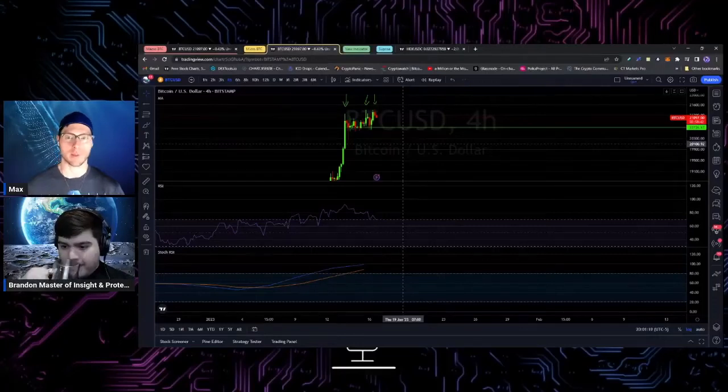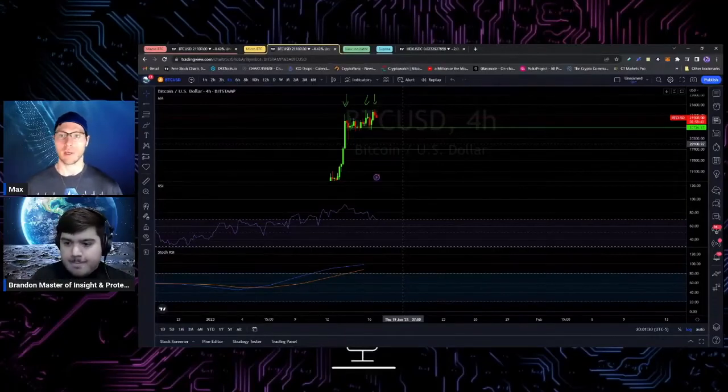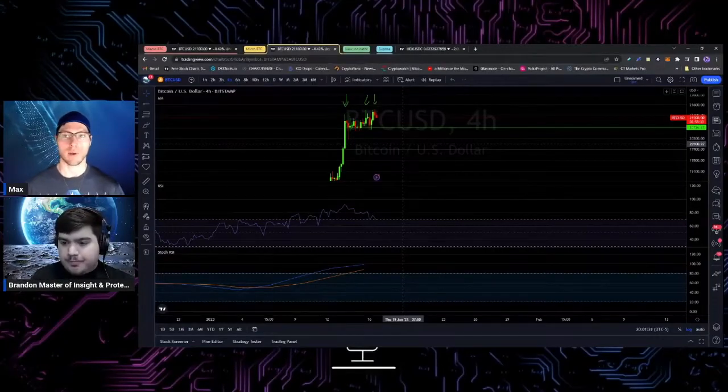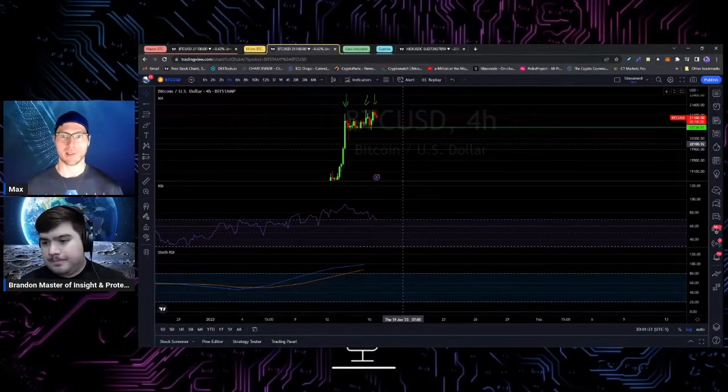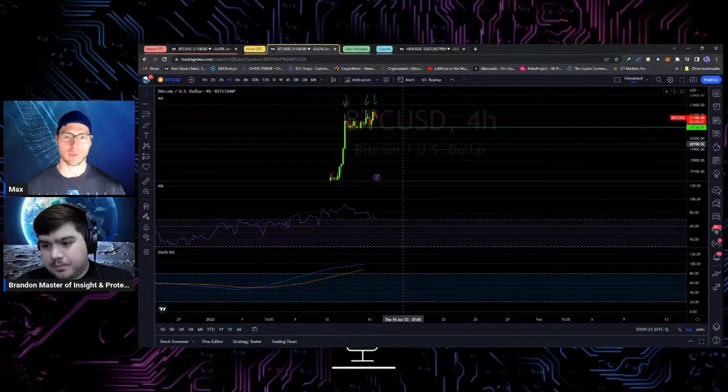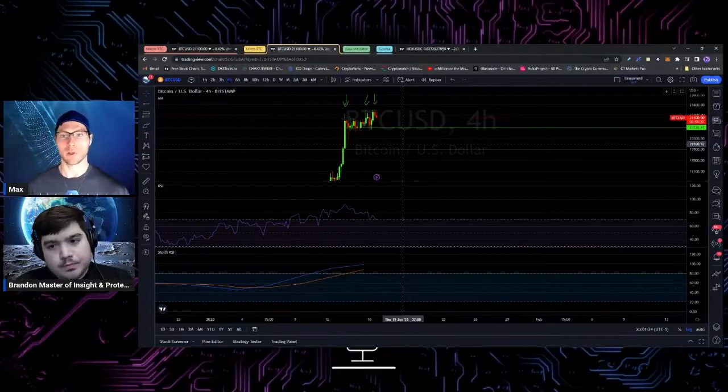When people hear bull trap, they think it's just a fakeout event that we're still going to go lower, all this stuff.